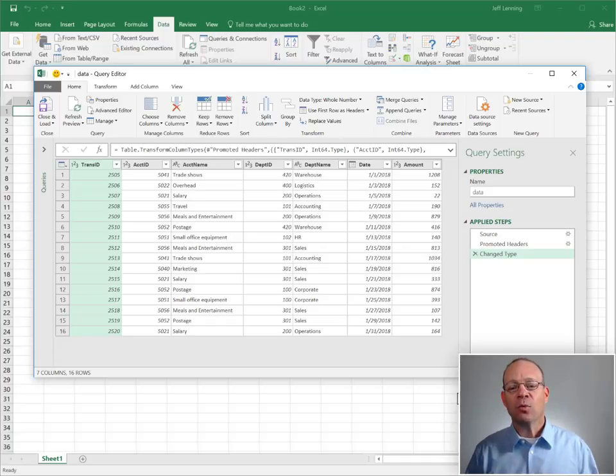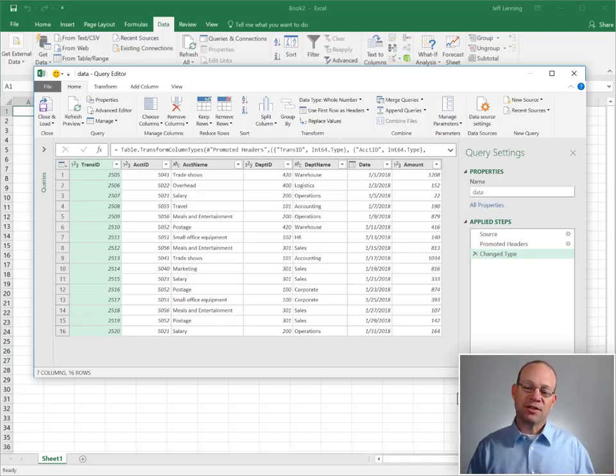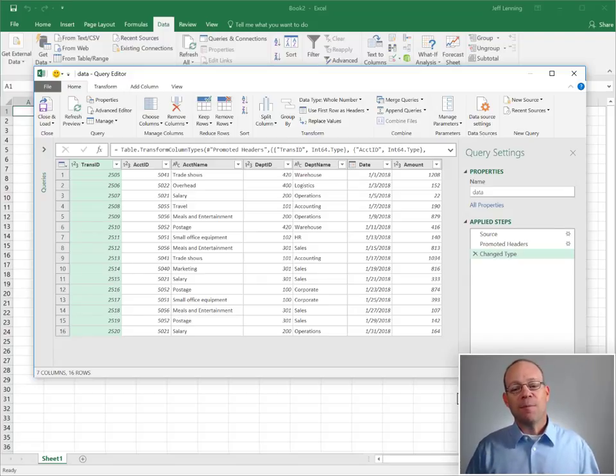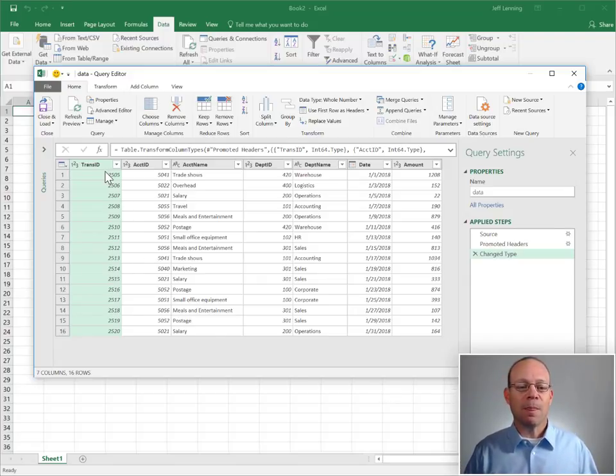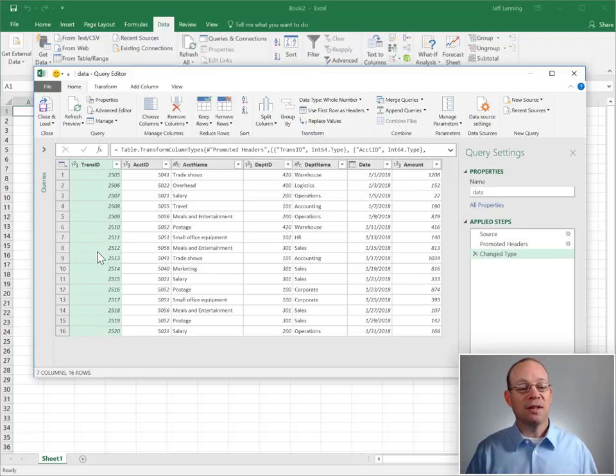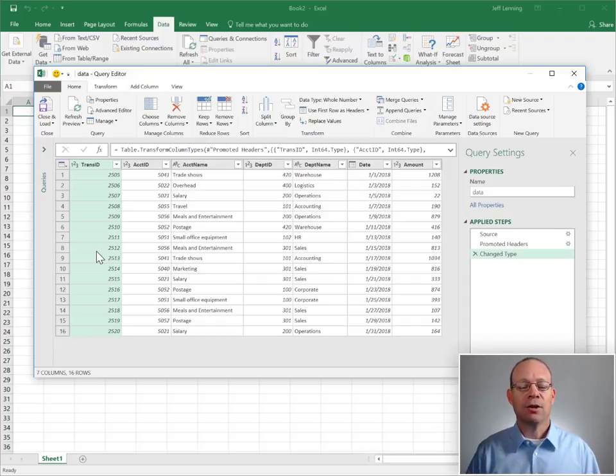From here we are going to create a series of steps that allow us to summarize these values. Step one is we want to eliminate any rows or any columns where the row values are unique, because then Excel won't be able to aggregate or summarize or group by those rows.